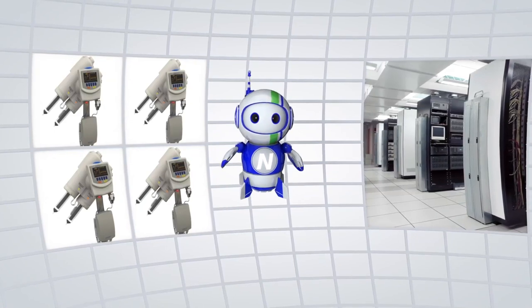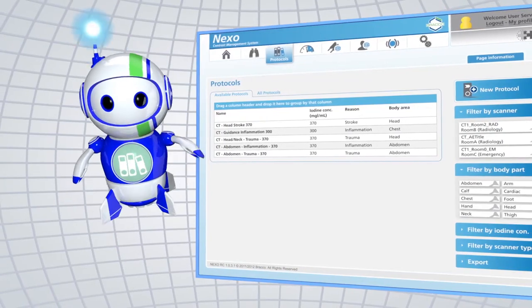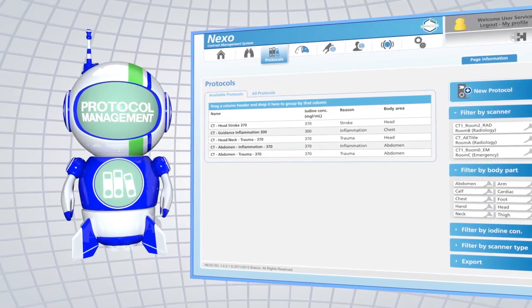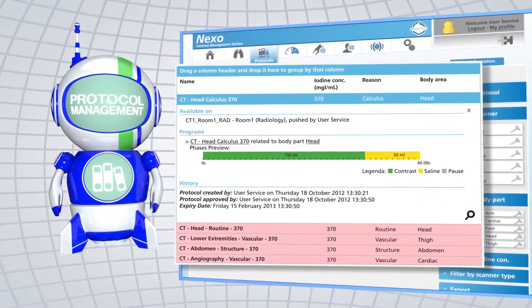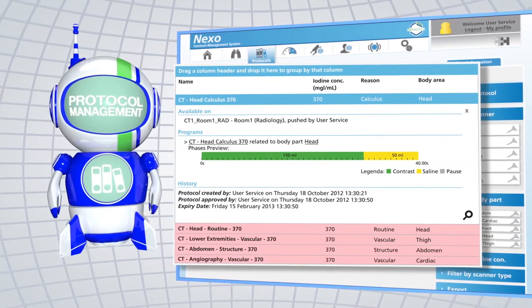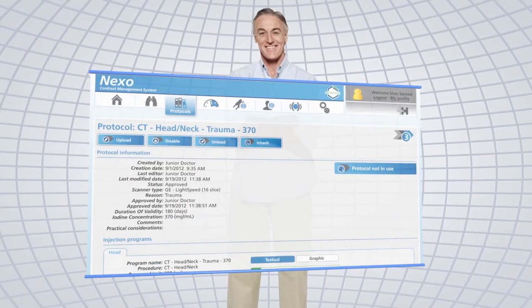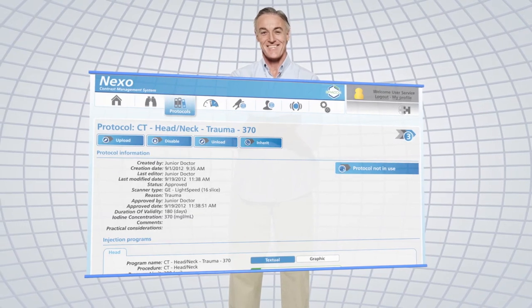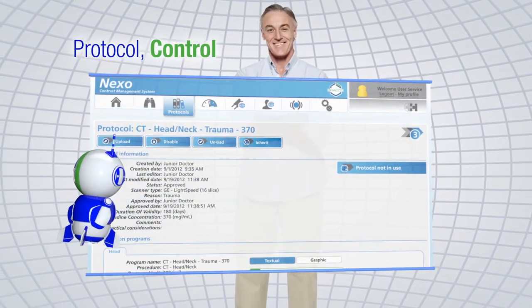Sound like a challenge? Nexo makes it simple. By managing protocols enterprise-wide, you can standardize and monitor quality of care. Imagine the value of having policies you can track. The question is how? The answer is easy. It's all about Nexo. Nexo lets you customize protocols on a web browser, so you can edit, approve, push, and pull protocols remotely.